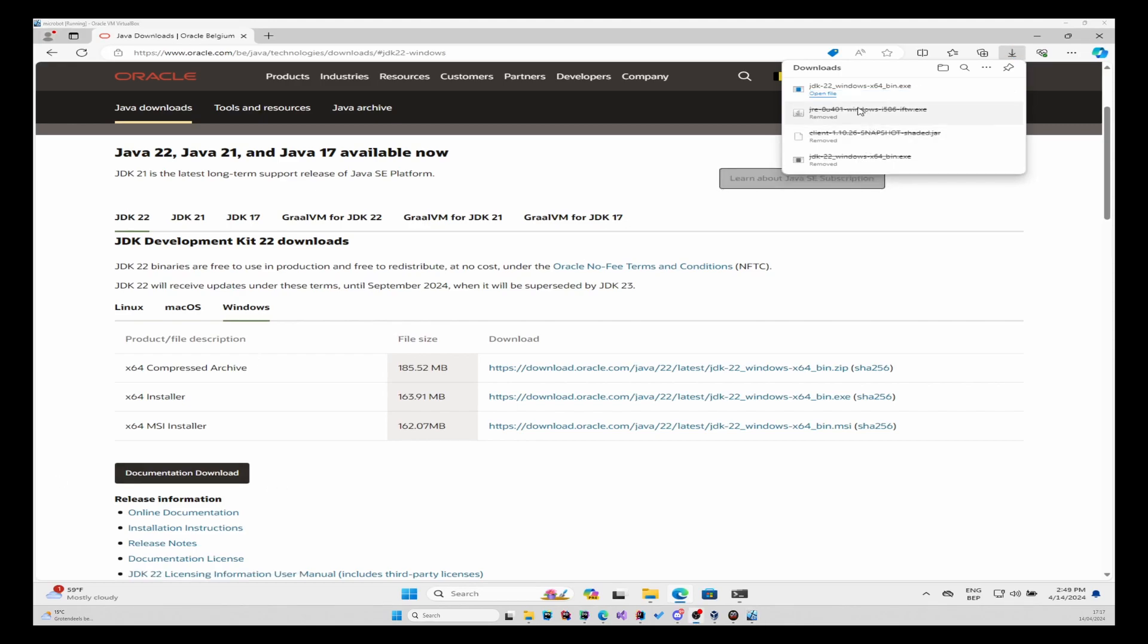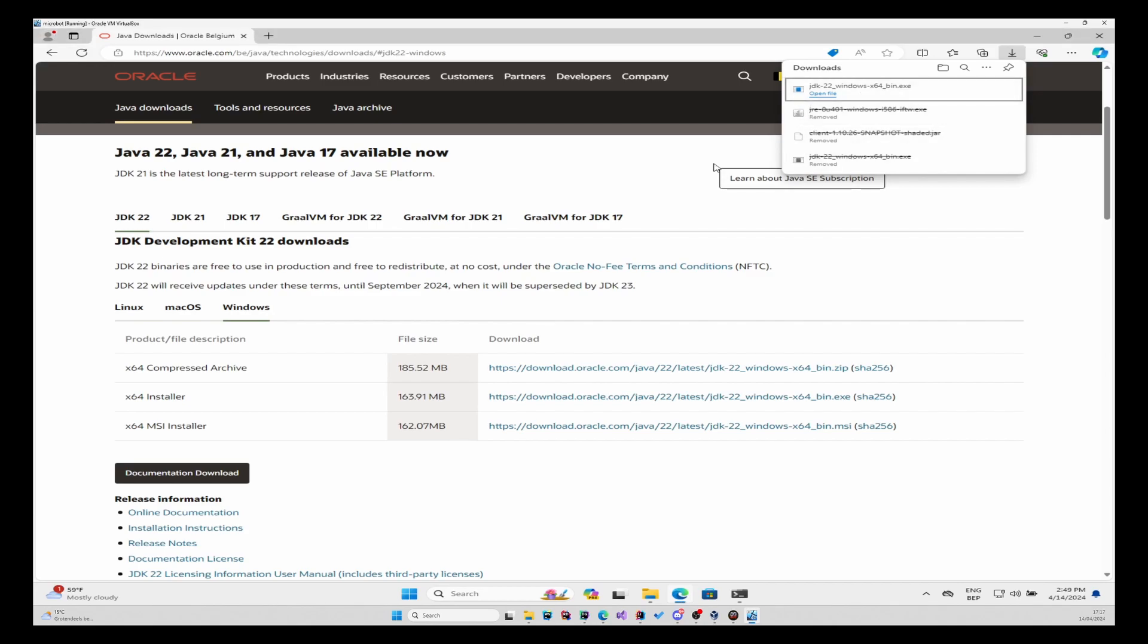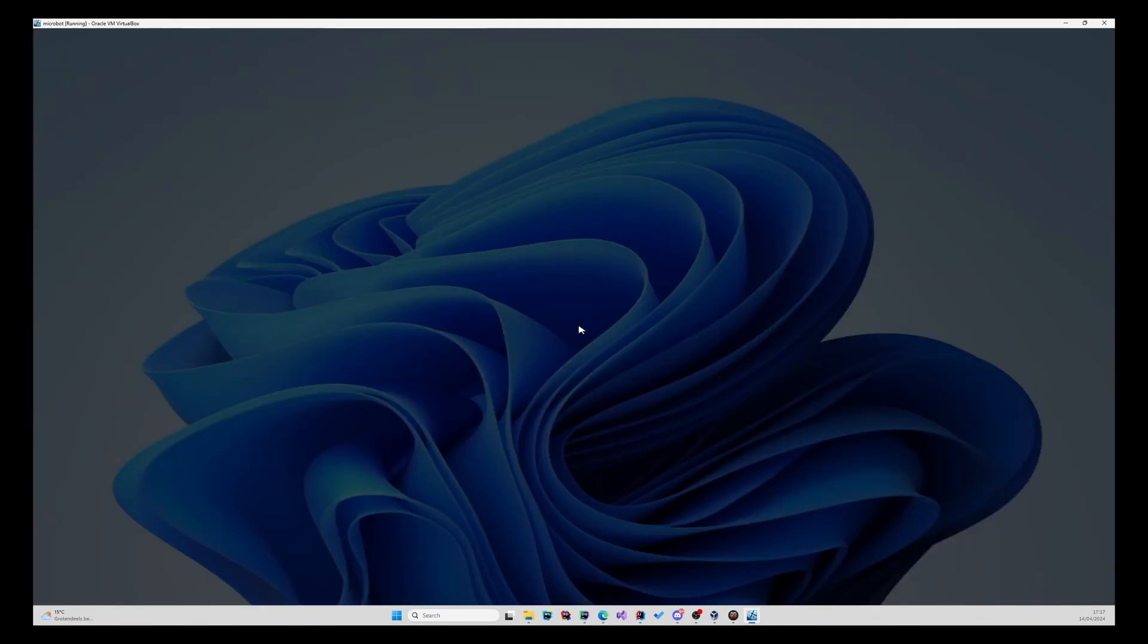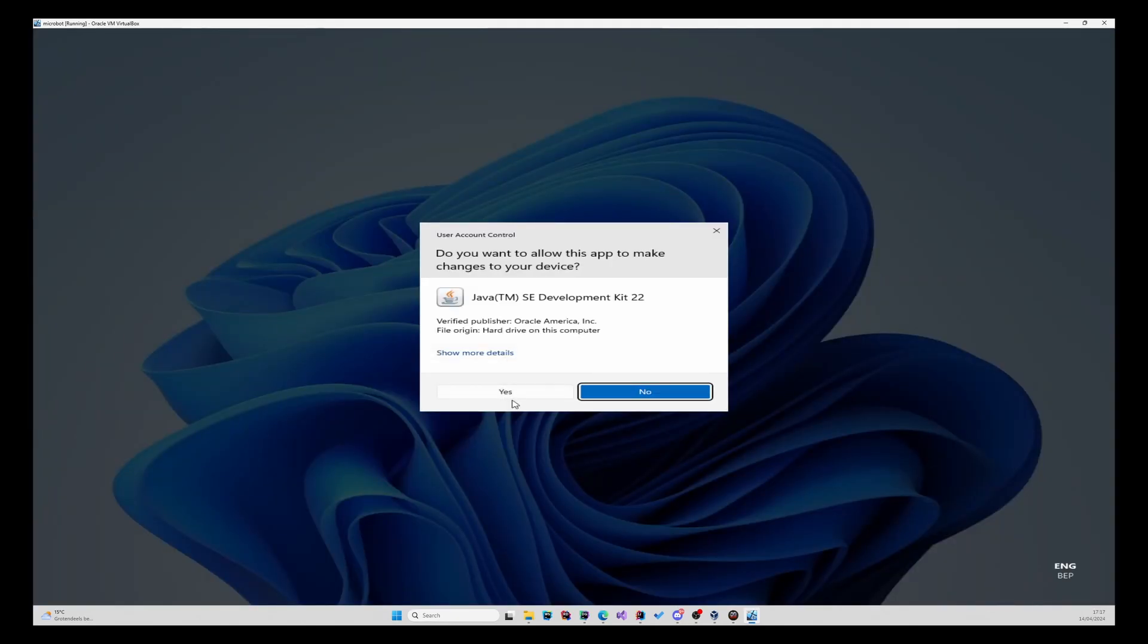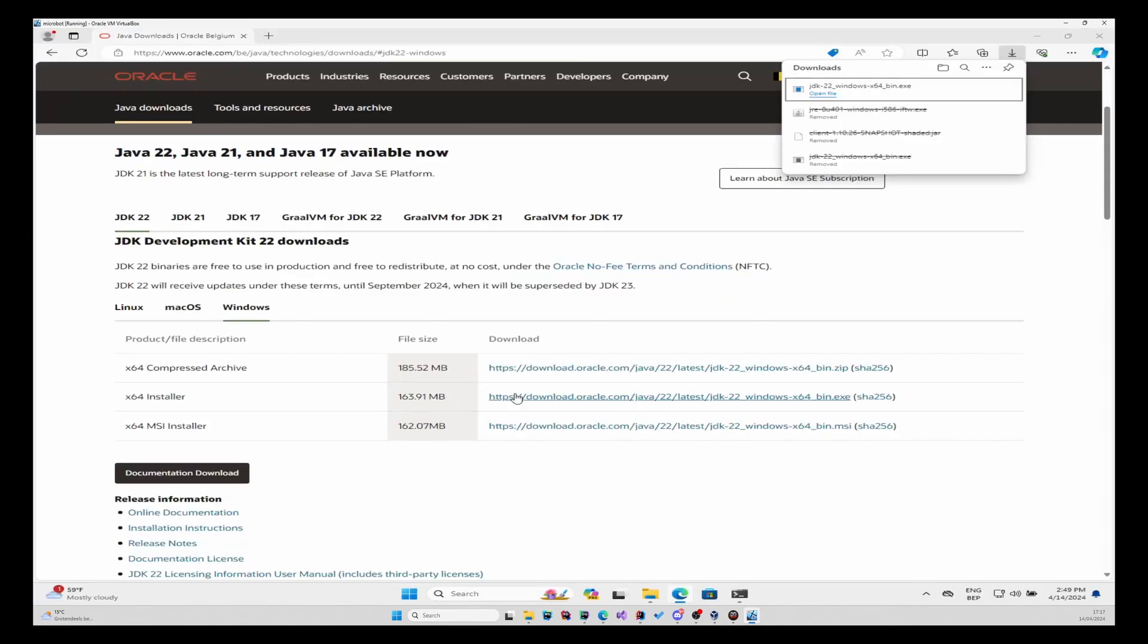There we go, the installer has finished downloading so you can click on it. Press yes.